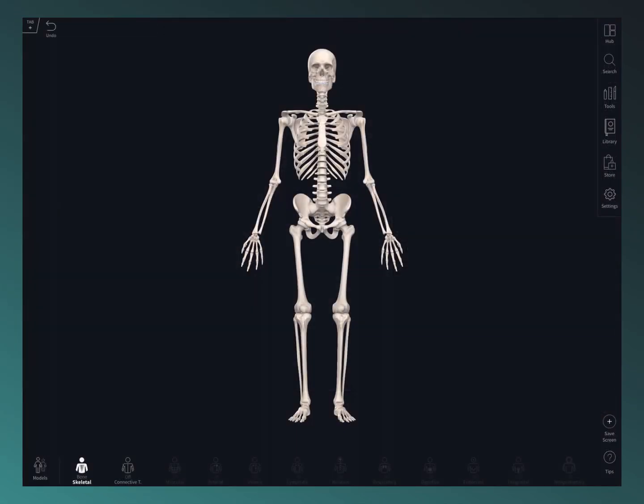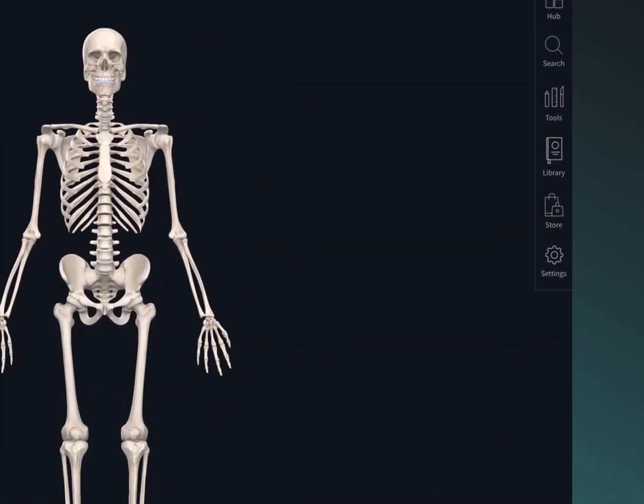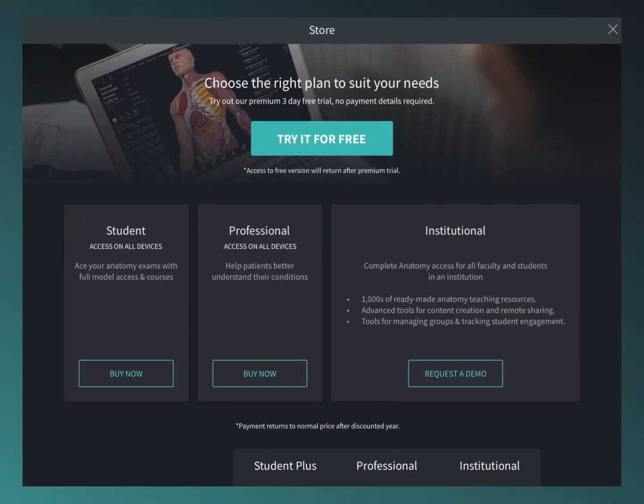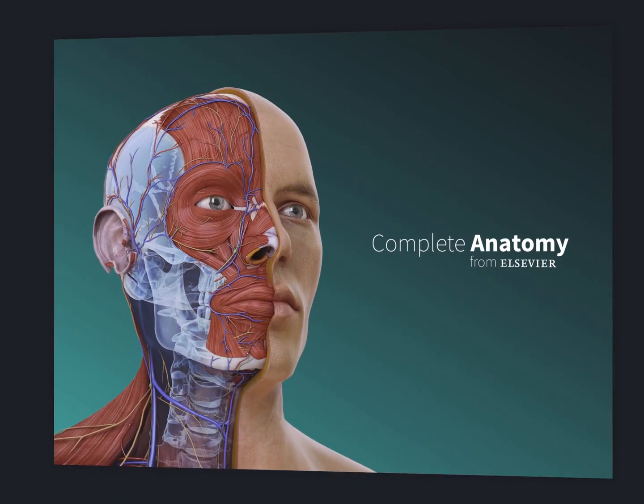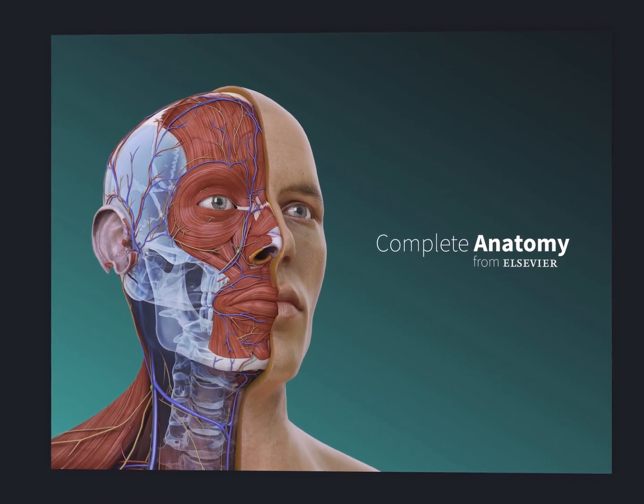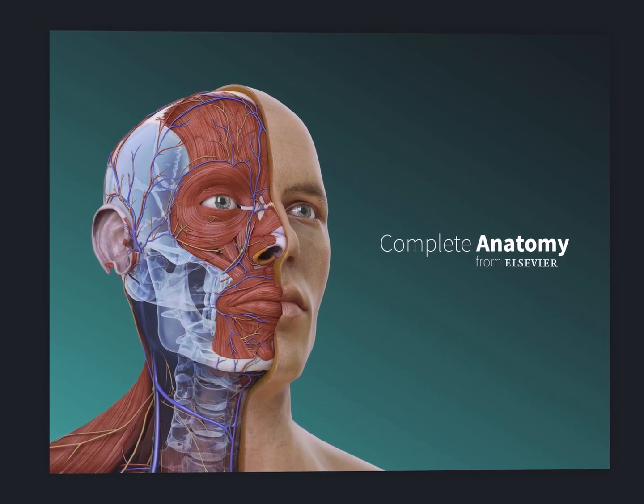When you're ready to take the next step, visit the store to see what's on offer. Thanks for watching and enjoy Complete Anatomy.